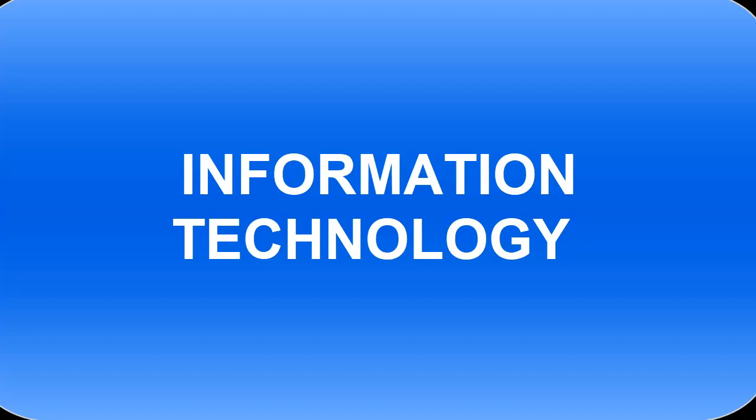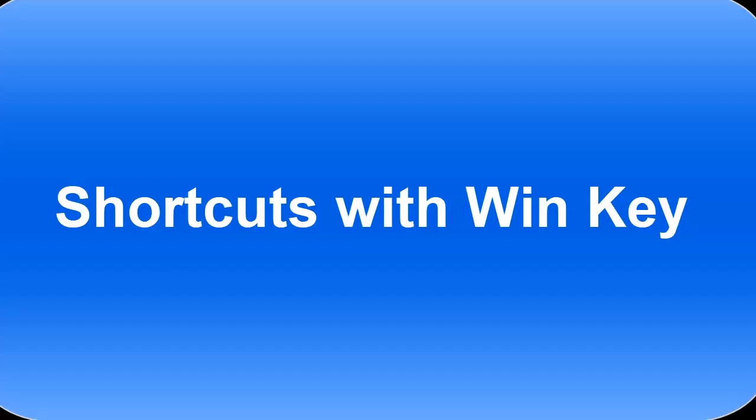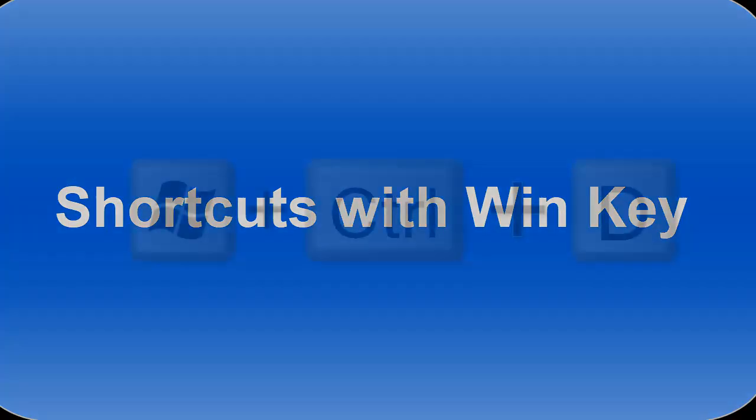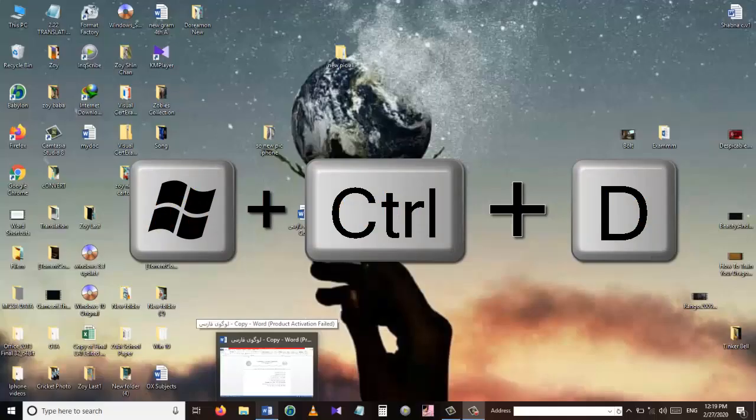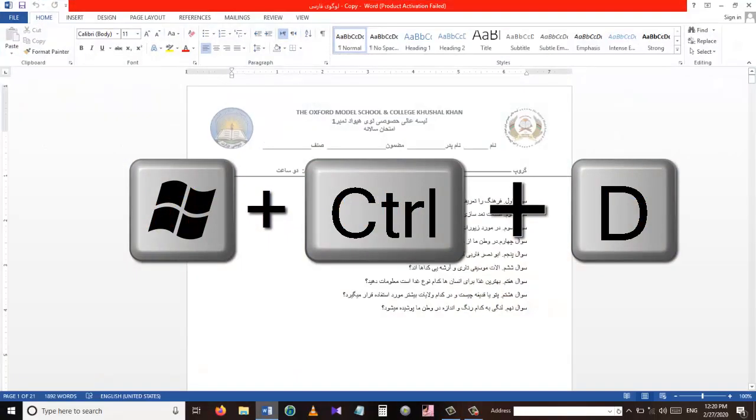Hello and welcome to my YouTube channel Information Technology. I'm very excited as I will be showing you some shortcuts that you can use with the Windows shortcut key. So without wasting any time, let's get started.